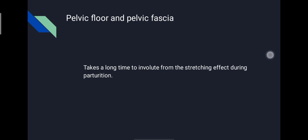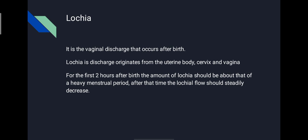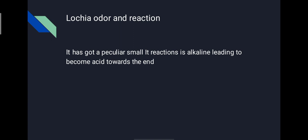Lochia is the vaginal discharge that occurs after birth. It originates from the uterine body, cervix, and vagina. For the first 2 hours after birth, the amount of lochia should be about that of a heavy menstrual period. After that time, the lochial flow should steadily decrease. It has a peculiar fishy smell. Its reaction is alkaline, becoming acidic towards the end.